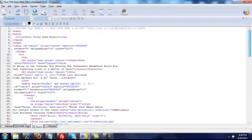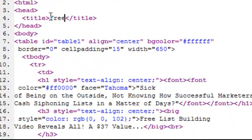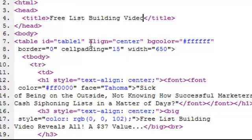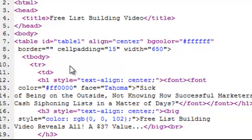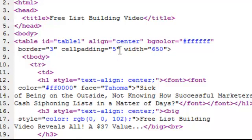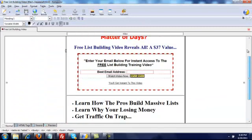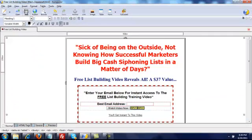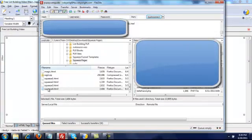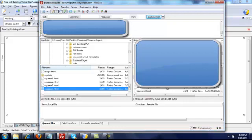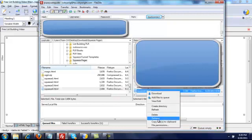Go to Source. At the top it should say something like 'border' — and we also need a title. I'll add 'Free List Building Video' as the title. For the border, I'm going to change that to 2 or 3, which is what I normally do. Cell padding I'm going to change to 5, and that should fix it. Save it, then just repeat the process with your FTP client — double-click to upload it and rename it index.html.